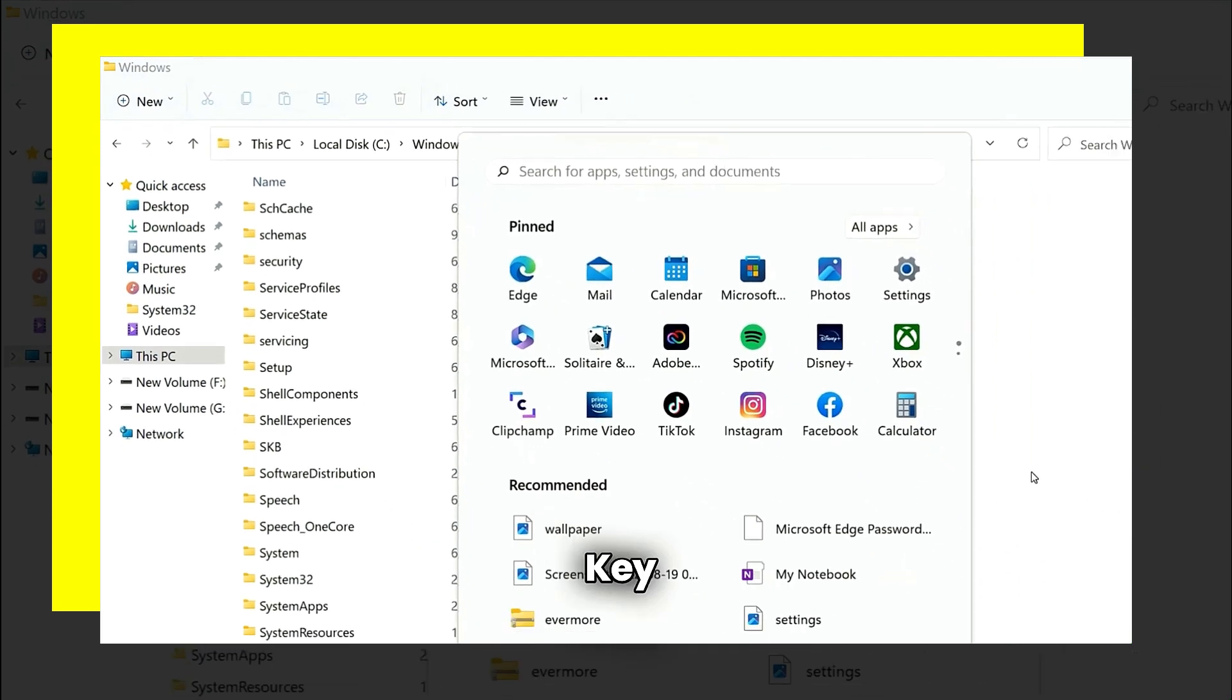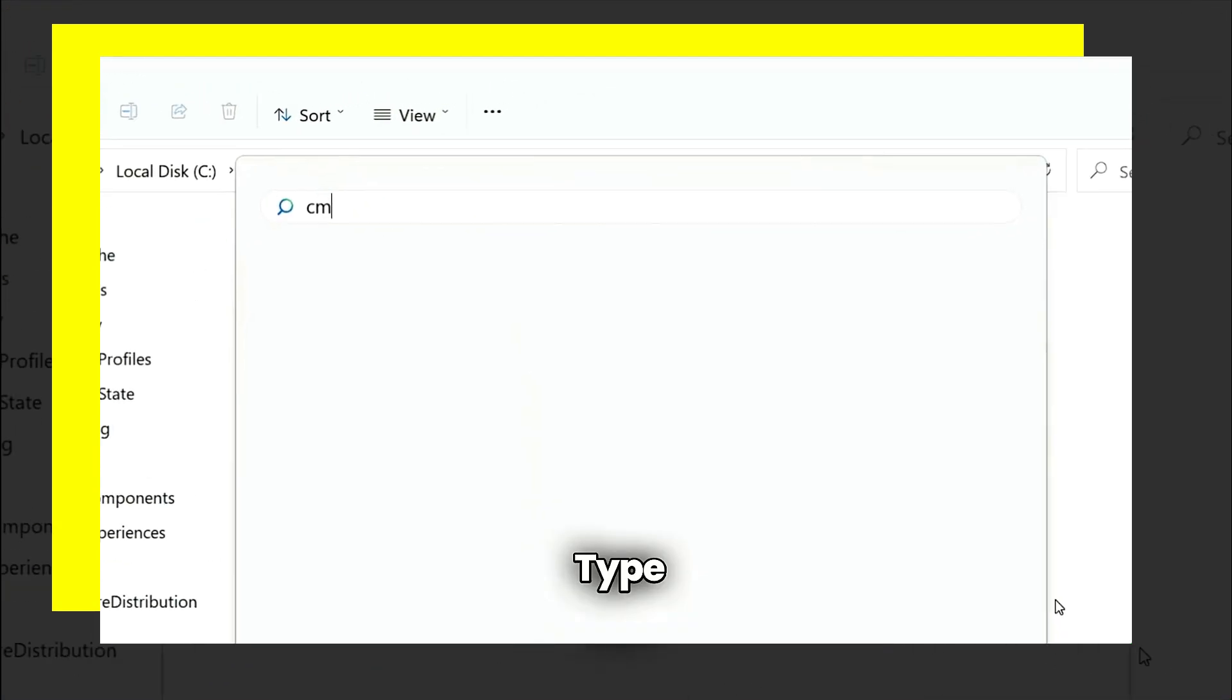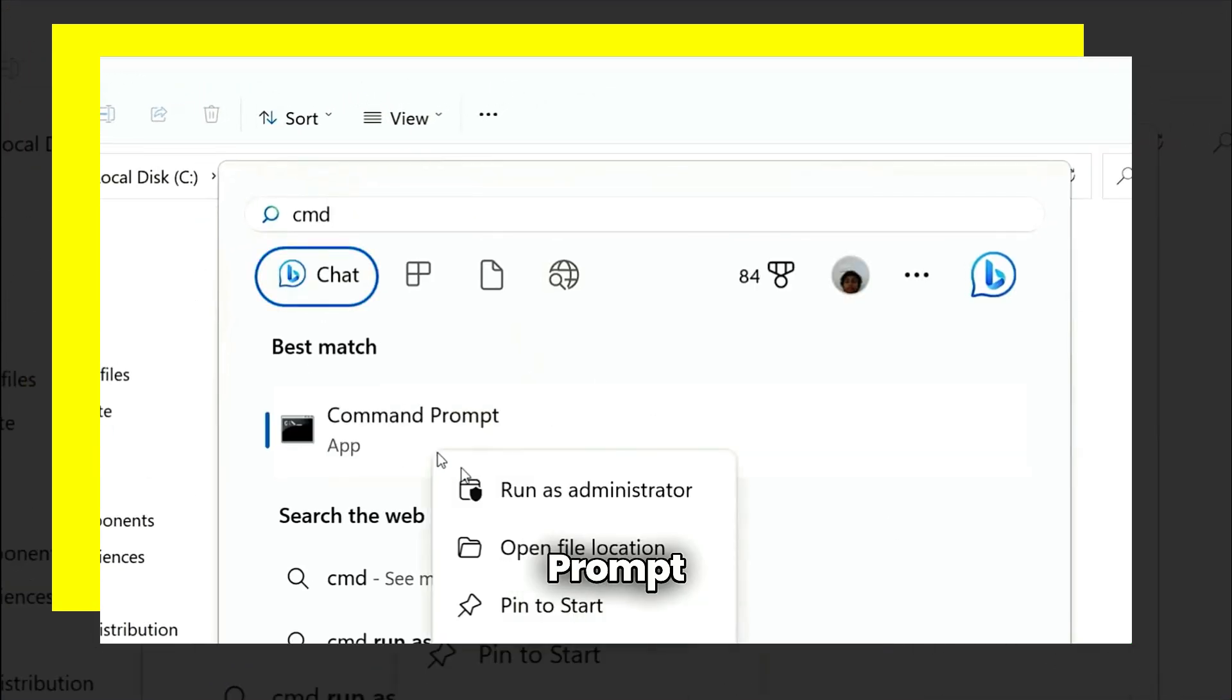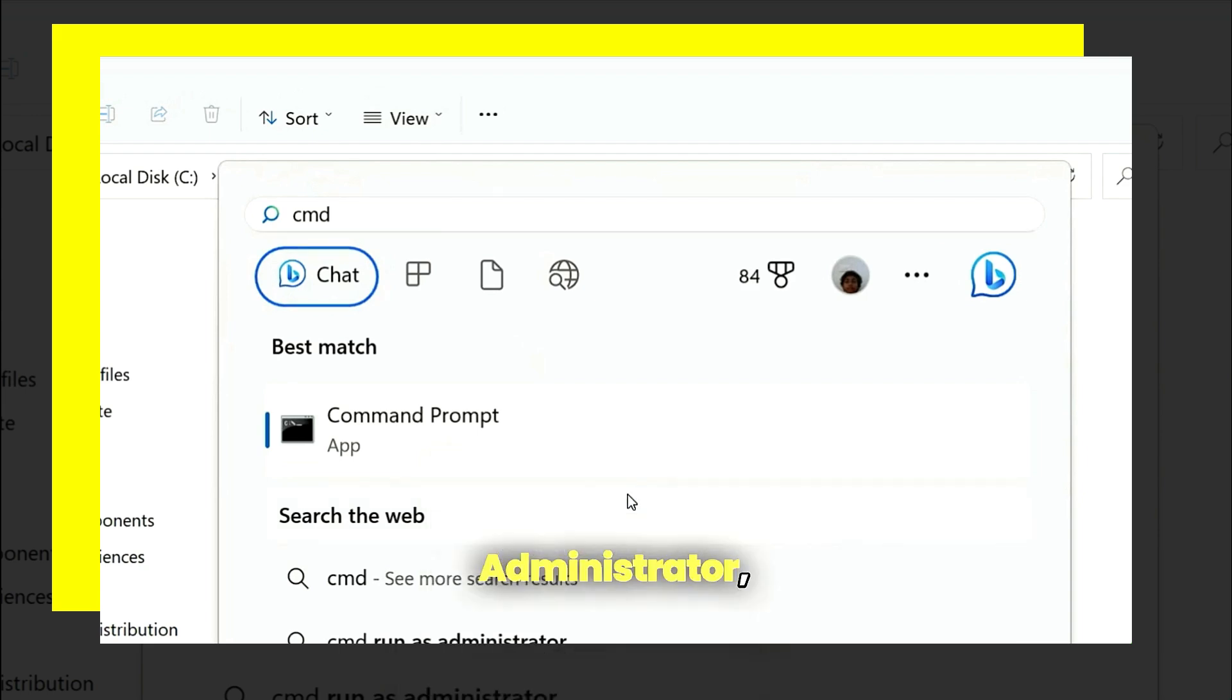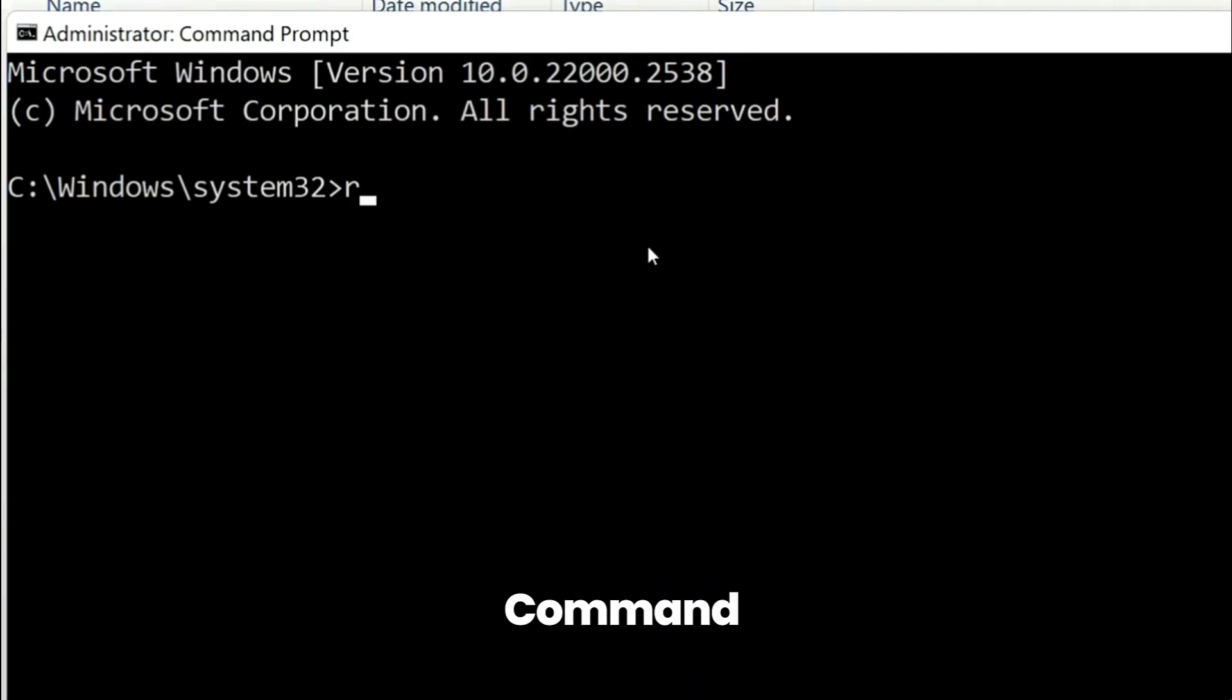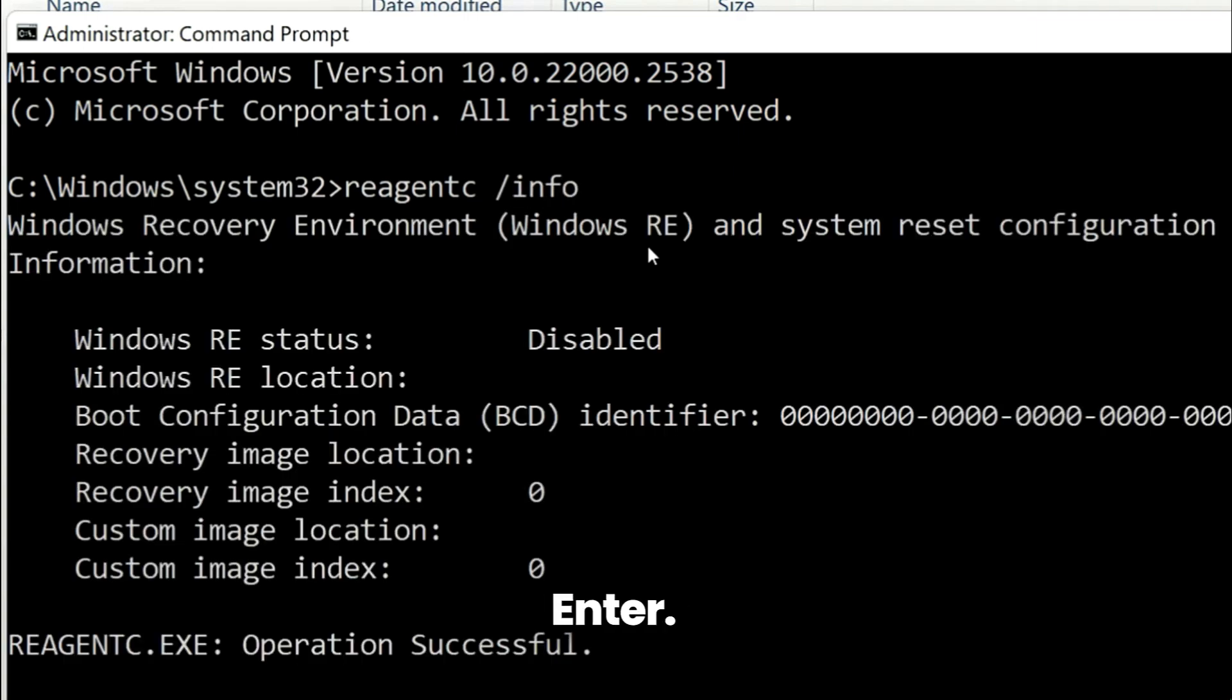Press Windows key on your keyboard and then type CMD. Right click on command prompt and then click on run as administrator. Type the command reagentc space forward slash info. Hit enter.